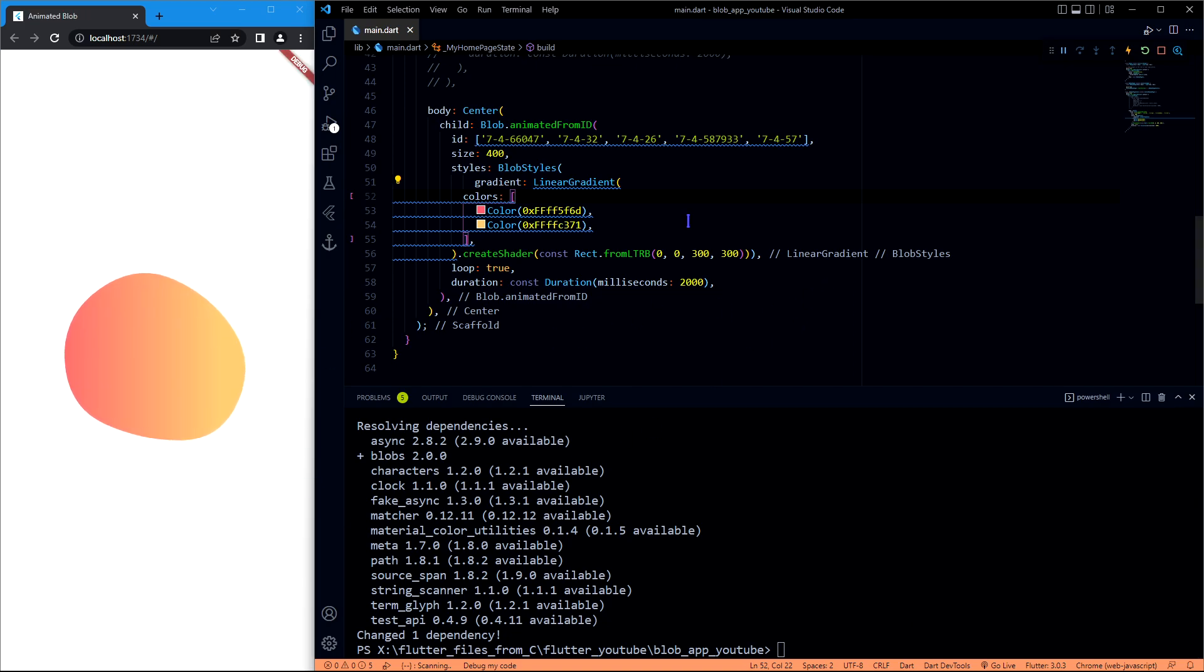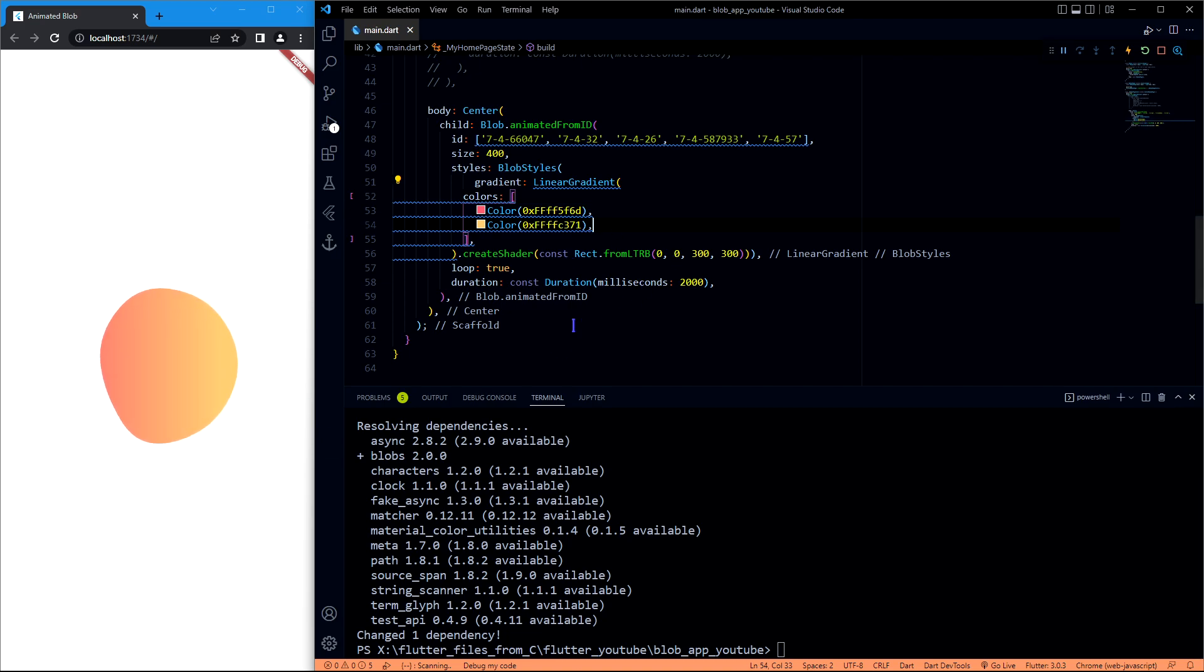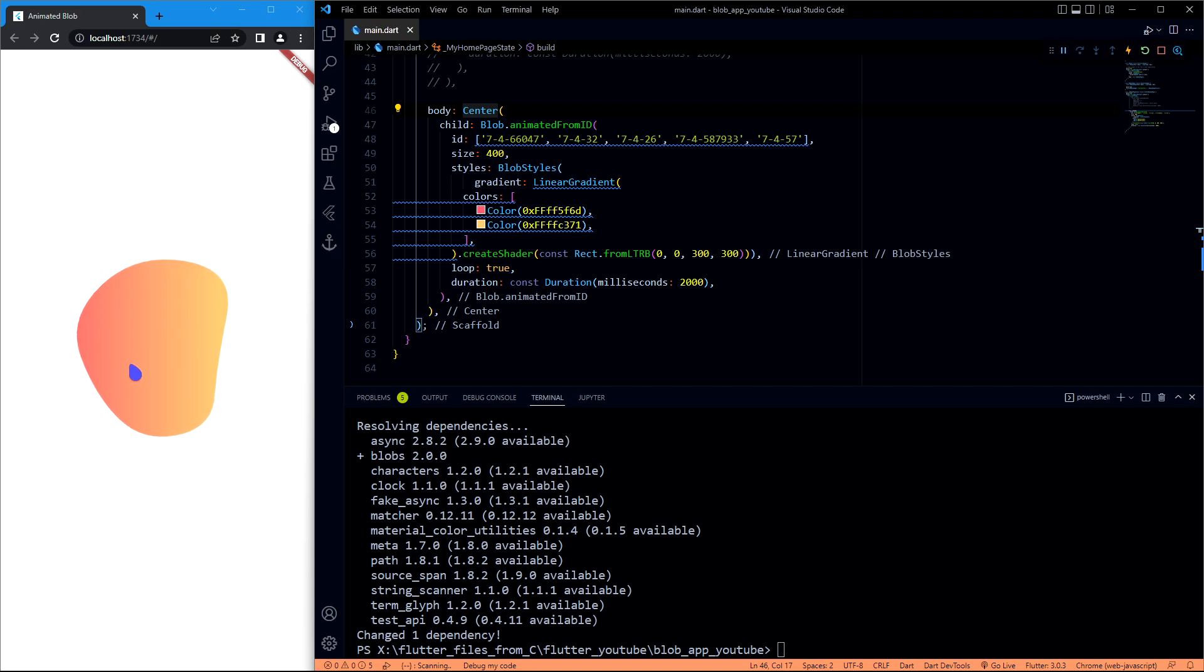Okay, so now this looks even better. This one is filled, which is default, but you can also have a stroke one. So let me do that.